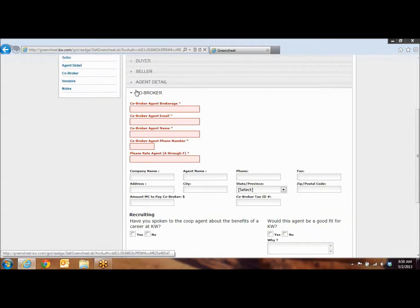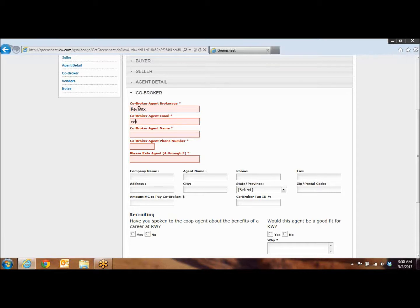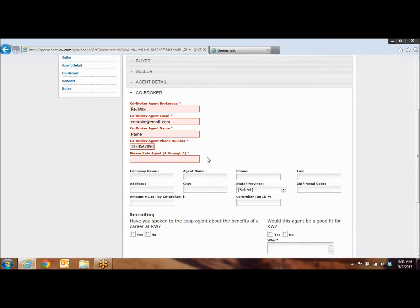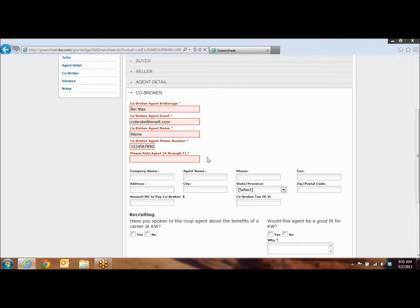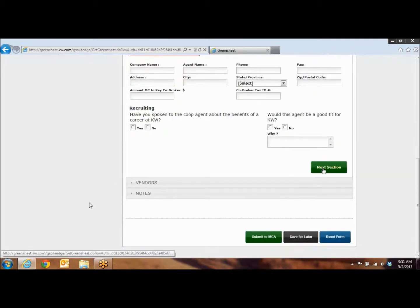In the co-broker section, this is where you're going to put in the information for the agent that was on the other side of the transaction. So, you're going to put in their brokerage. If it's Keller Williams, you just put Keller Williams, maybe they were at the parks. If it's a RE-MAX, Coldwell Banker, anything like that, you'll just put in that information. You're going to put in the agent's email. And the co-broker's name, and then their phone number. Now, for Oviedo agents, you get to rate the agents, A through F. F means that no way, you would never do a deal with them again. You don't want them in Keller Williams ever. A means that they were the perfect example of an agent that you want them to be joining Keller Williams. And B through E is going to be anything in between.